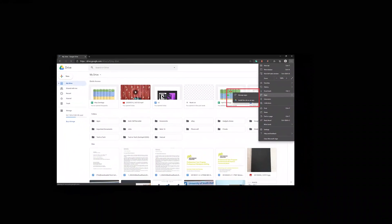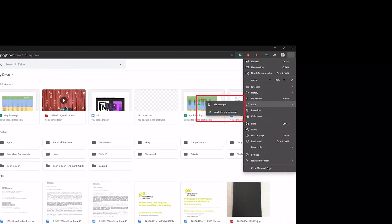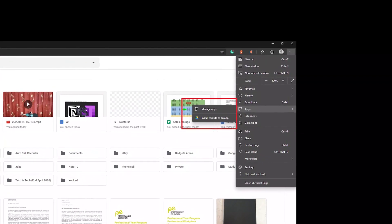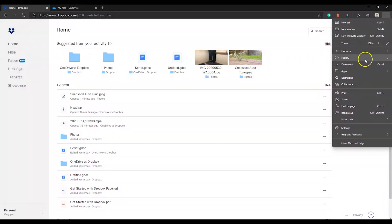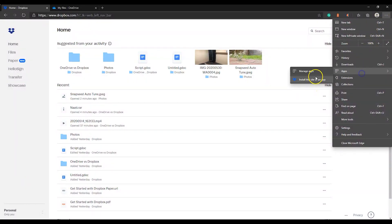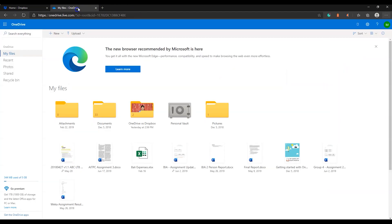On Microsoft Edge, you can also go to the right-side menu where you will find Apps, and under Apps you will find an option to install the app. Dropbox is also available as a PWA, but only on Microsoft Edge — it is not available on Google Chrome.